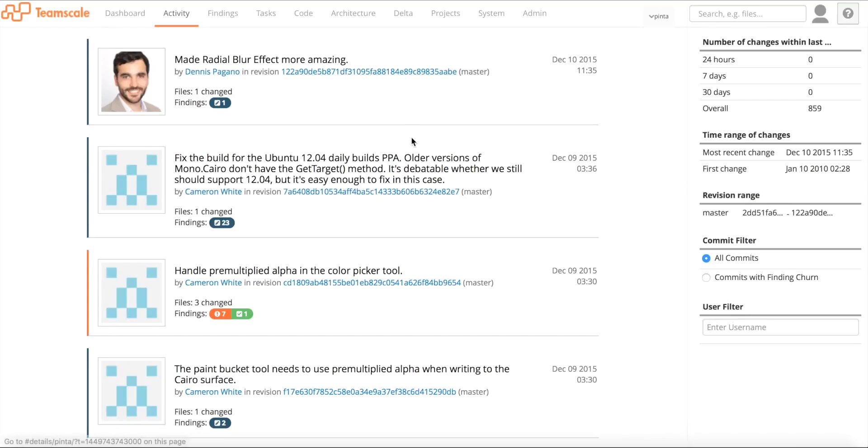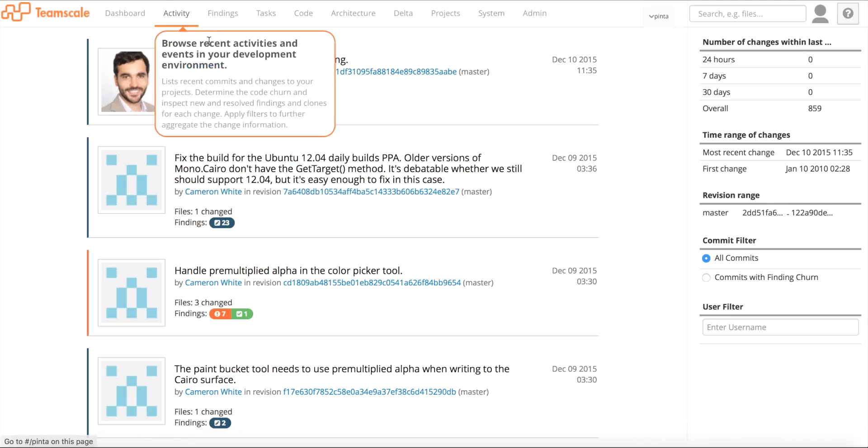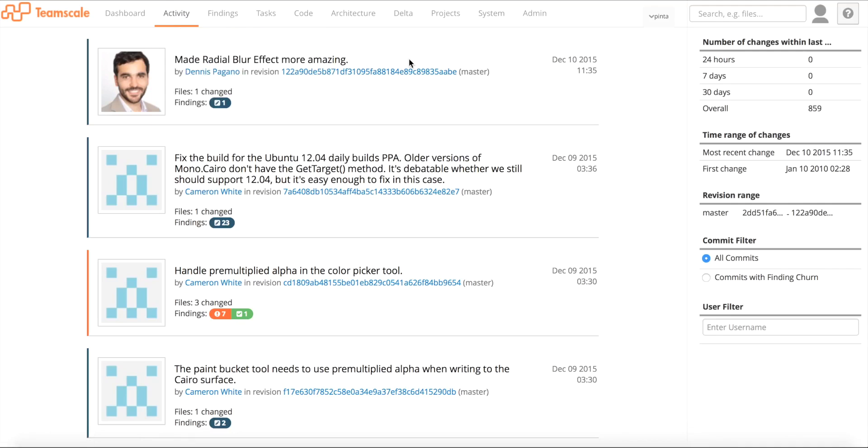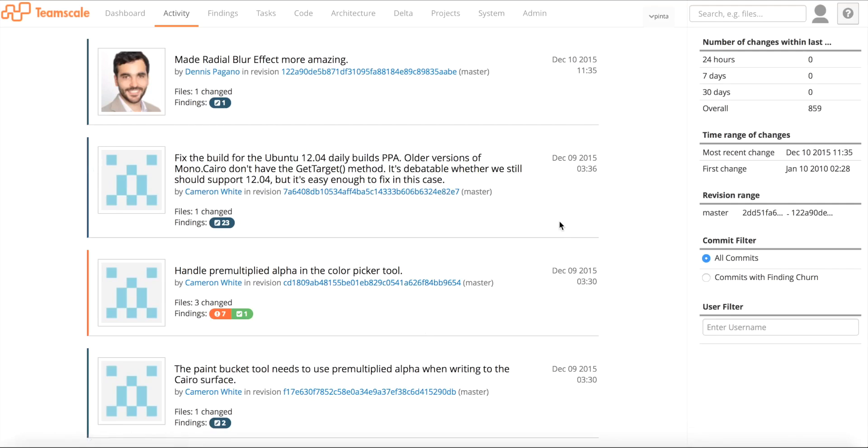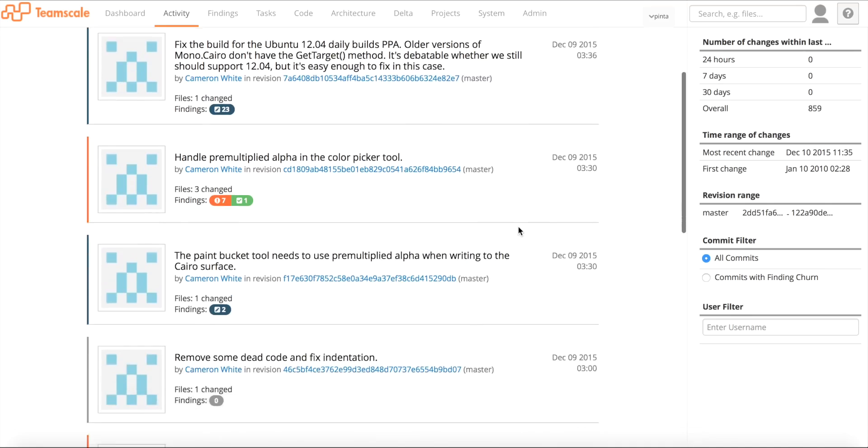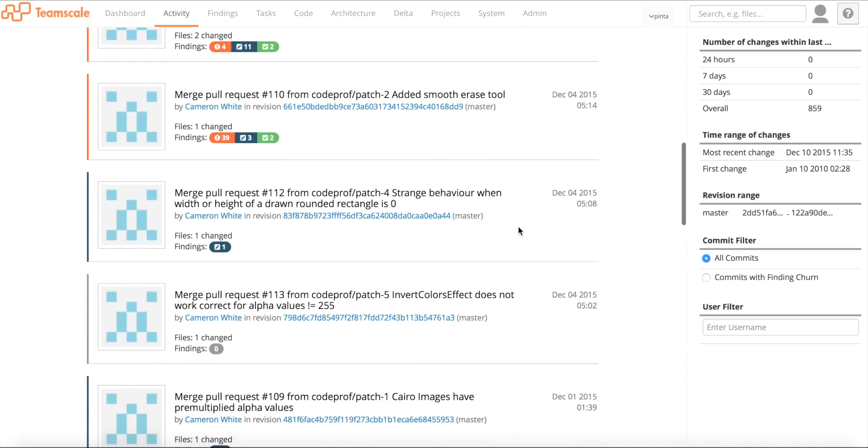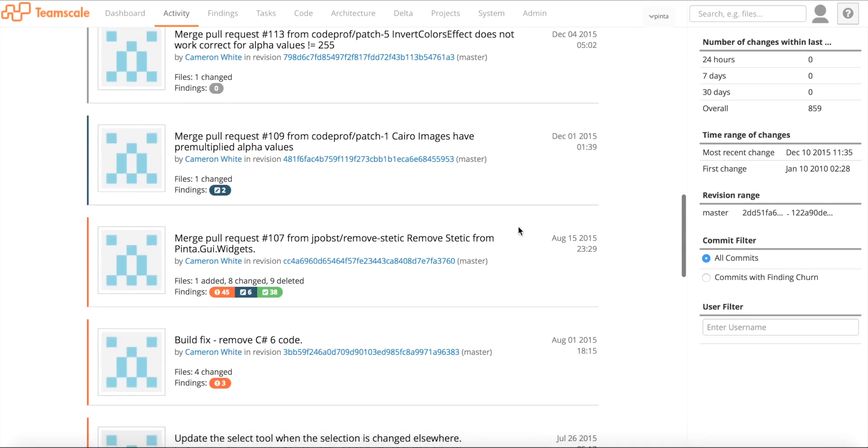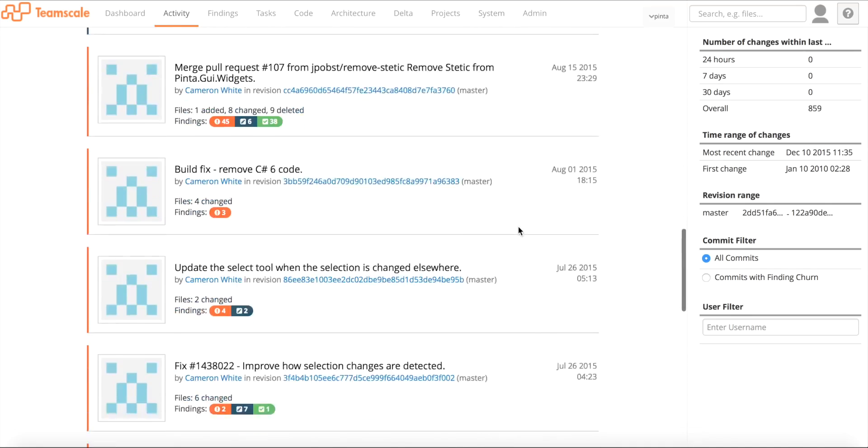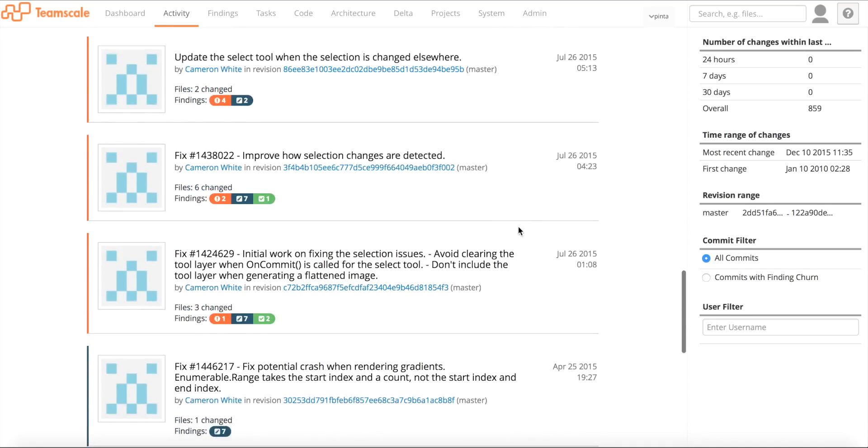Here you can see the activity perspective of TeamScale, where you find all the changes that happened in the system we are looking at. For this demo we're using the open source .NET system Pinta, which is a paint program for .NET. You can see here all the different commits that were made over time, which should be quite familiar for developers.